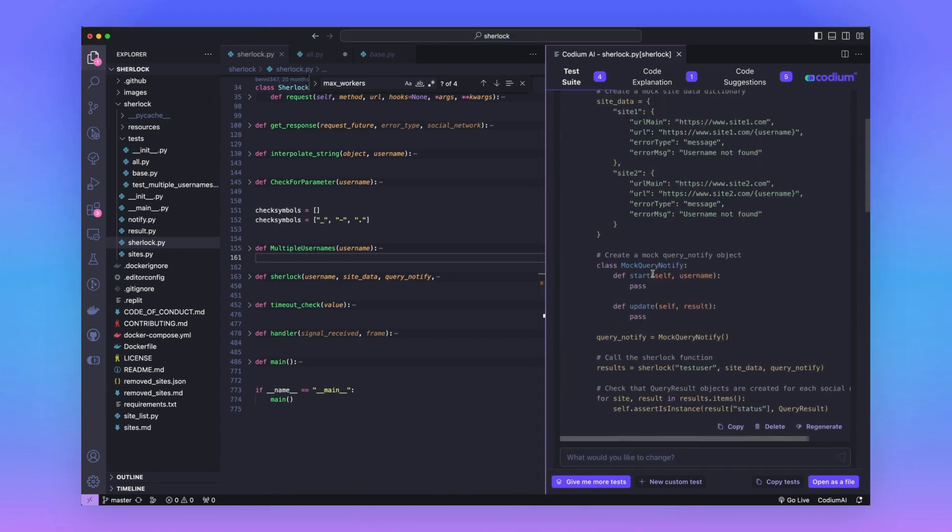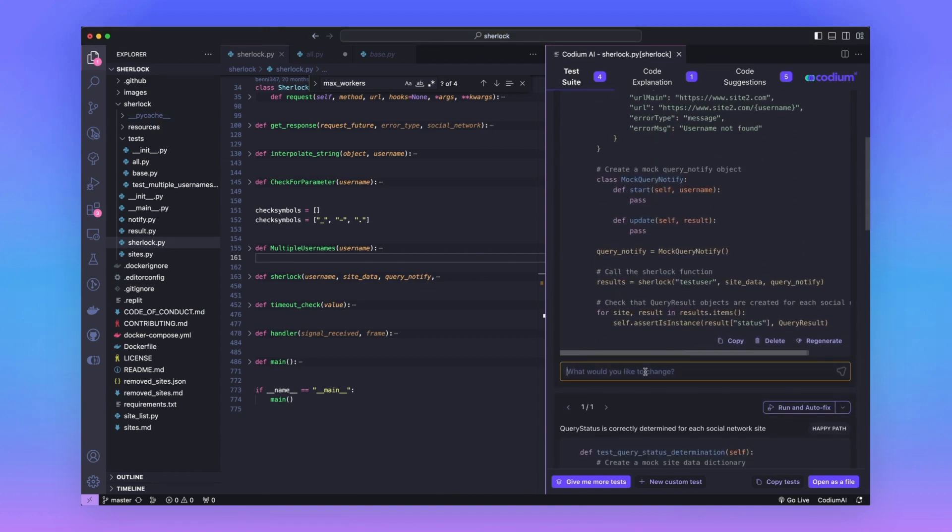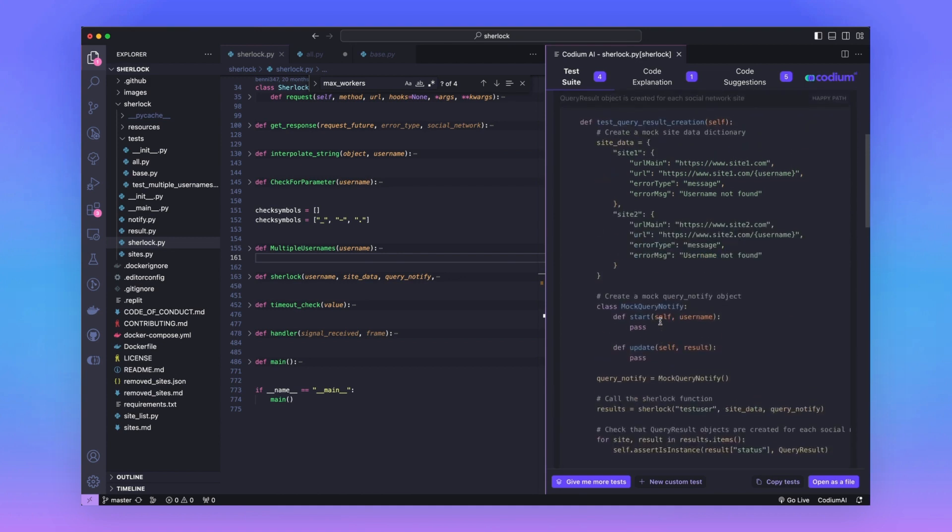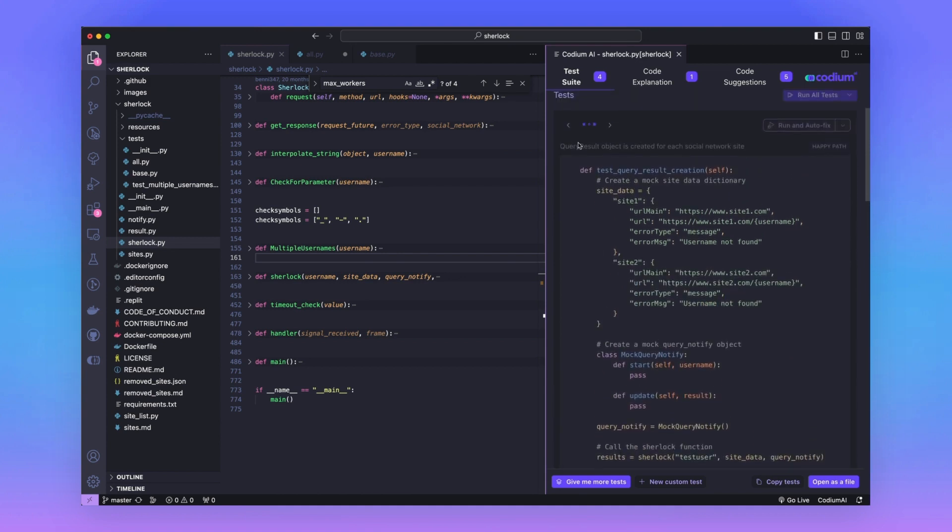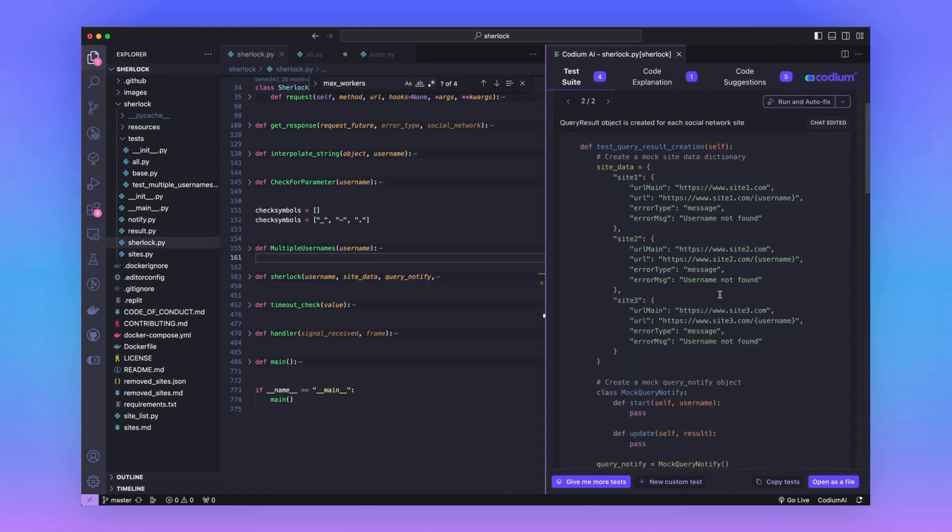So if something is missing in a test, for example, please add more social media networks to the test. I can click enter and then the model starts working at modifying the test so that more sites are added to site data. Note that it's taking the same sites that already exist in the site data and trying to figure out how to complete them. There you go. We now have the third site also added to the test.